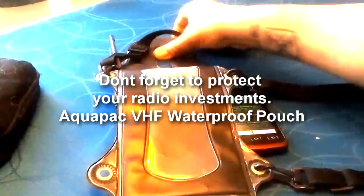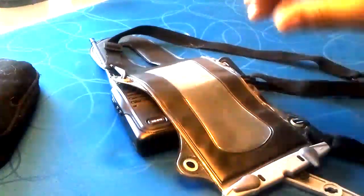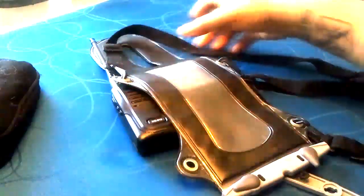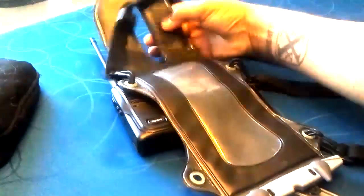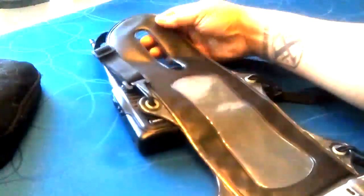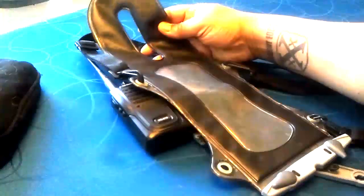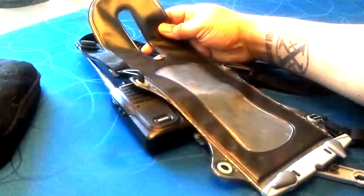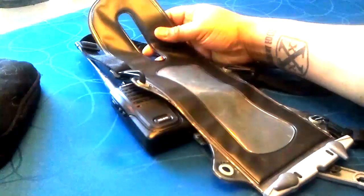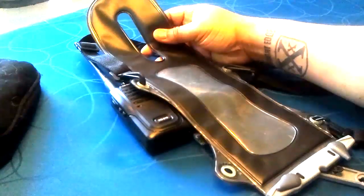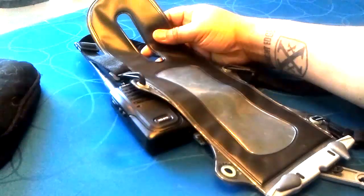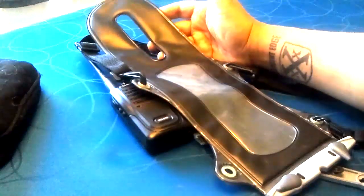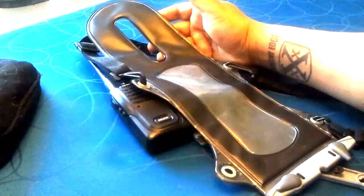I use this waterproof radio bag from Aquapack. It's called the VHF Large. I use this. It's totally waterproof, not like rainproof or splashproof, and certainly a lot higher quality than these Chinese freezer bags that they are selling on eBay or Amazon.